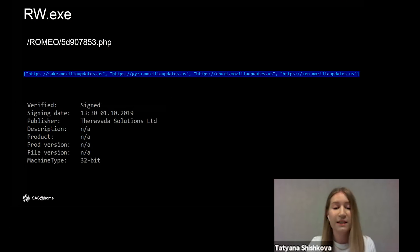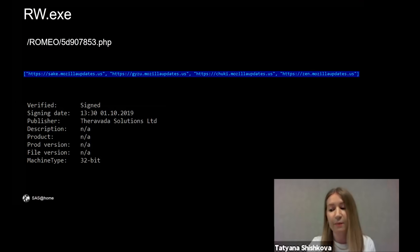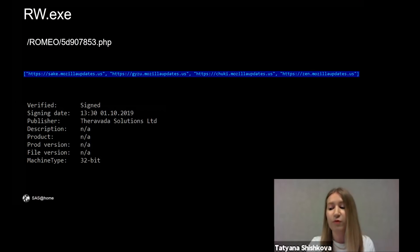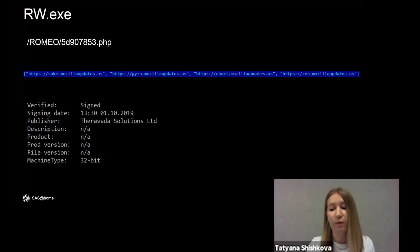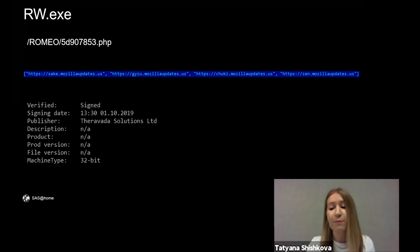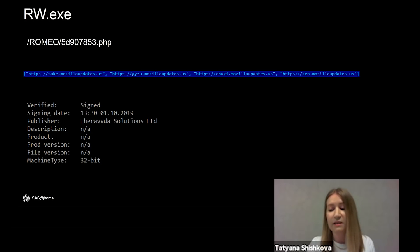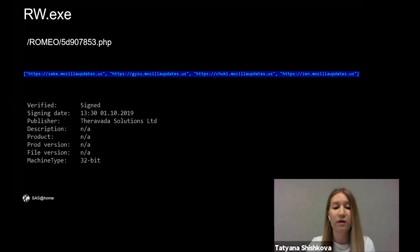Another very similar example is called RW.exe. The first letter in the name of the program probably means the name of the server. R stands for Romeo. This sample used other CNC addresses and it was signed in October 2019 with a valid certificate.